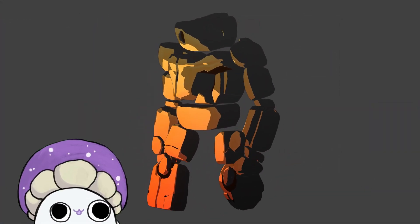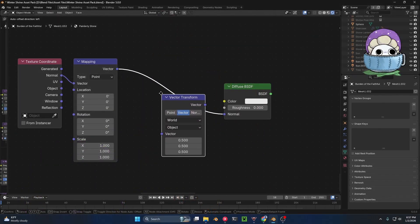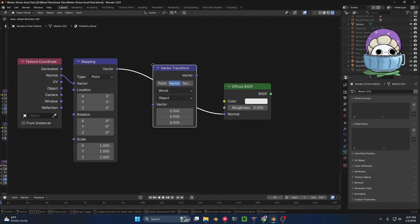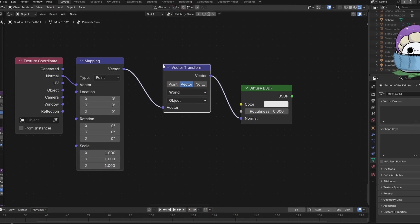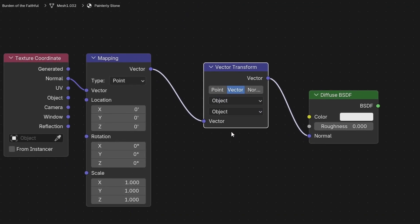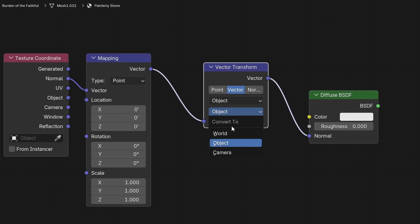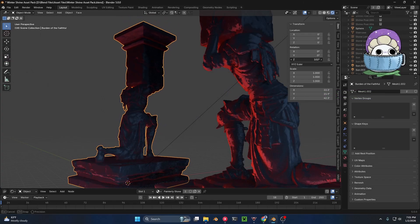All you need to do to set it up is plug it in right before the normal of your diffuse or any other BSDF. Make sure it's set to vector, change the 'convert from' to object and 'convert to' to world, and boom, your life has been changed forever.